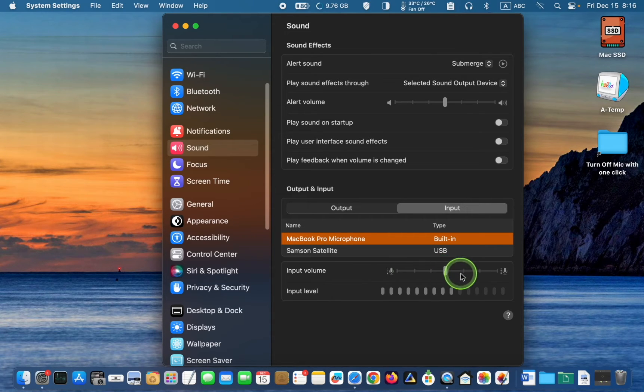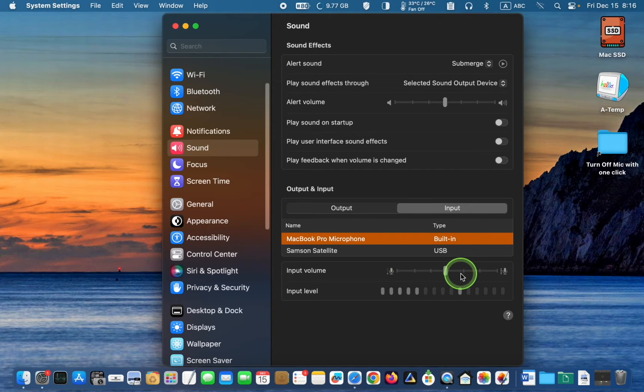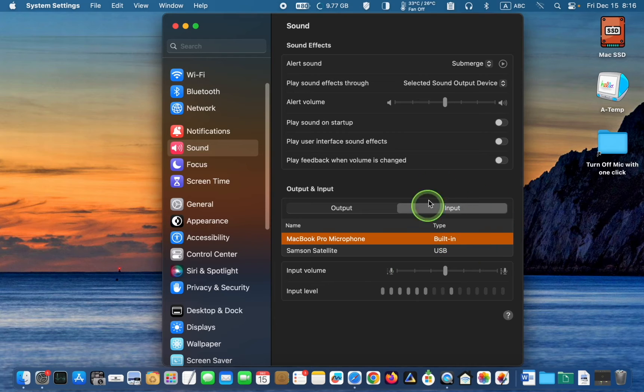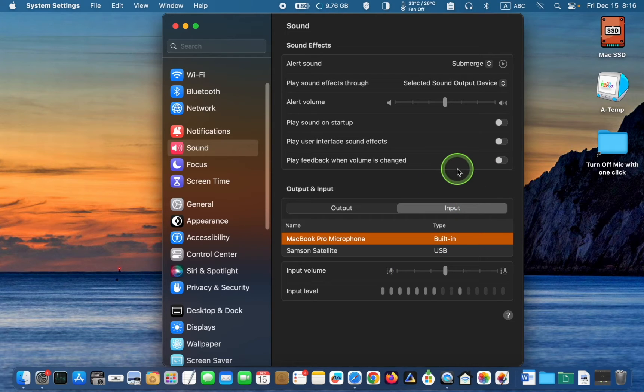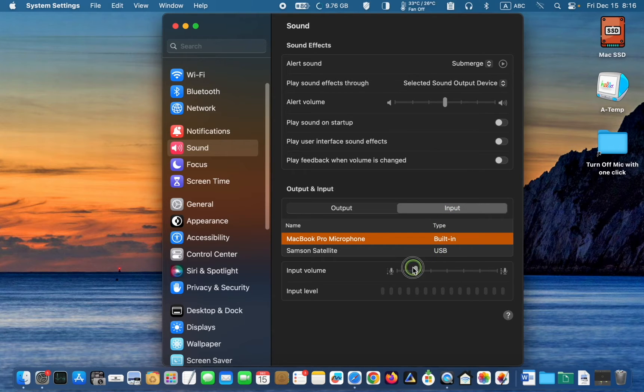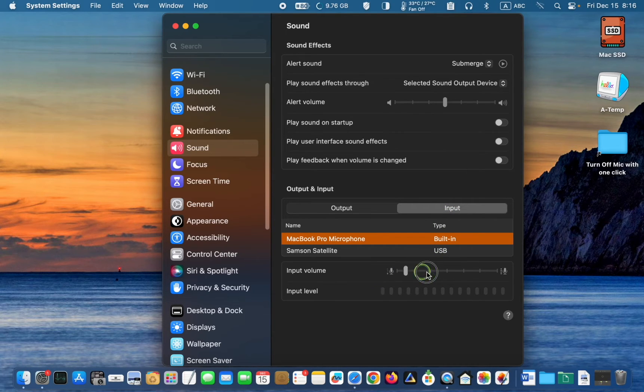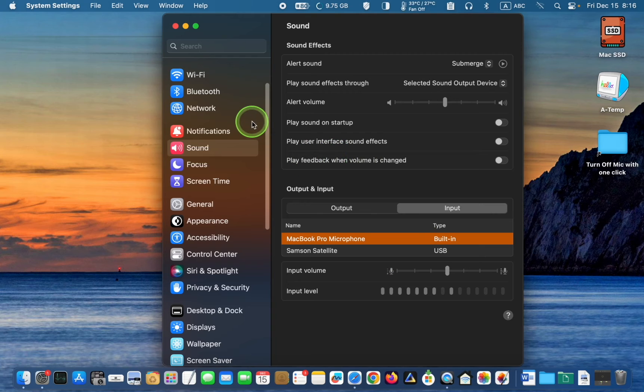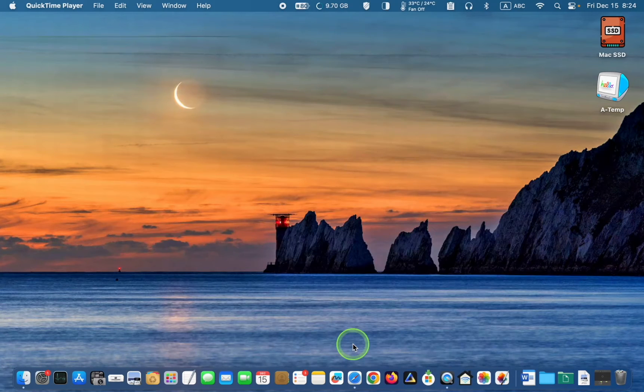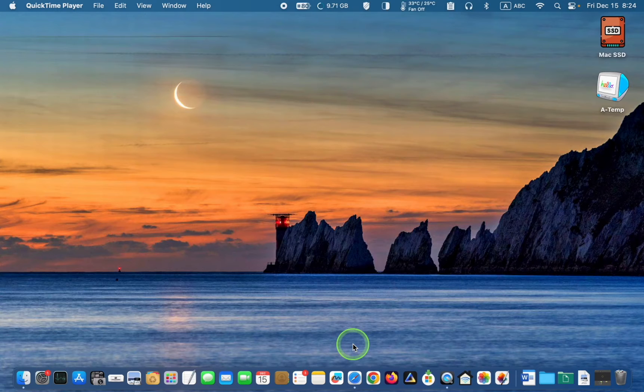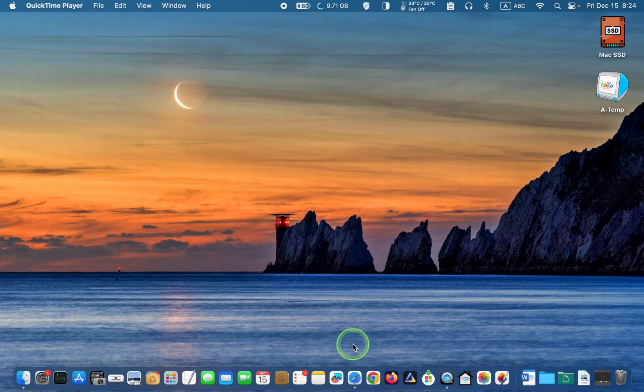The next time you need to activate your microphone, you will have to return to the sound output and input pane and drag the slider to the right to enable it, which can be inconvenient. Let's now make it much easier by installing Mic Muter.